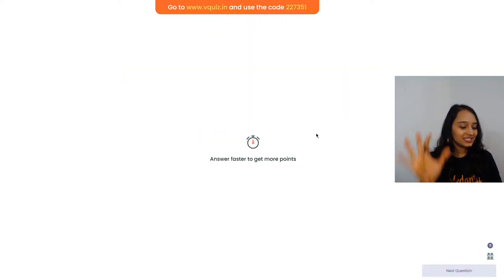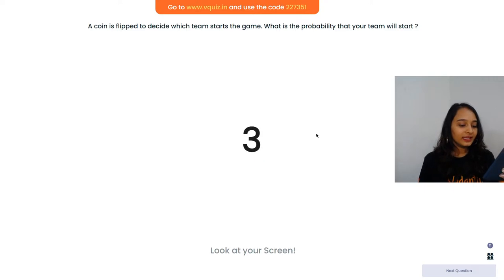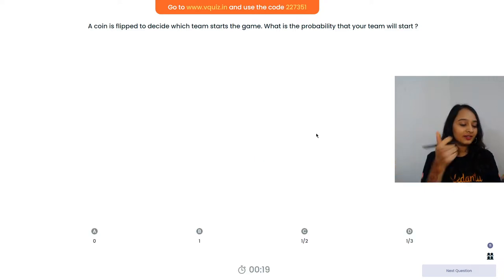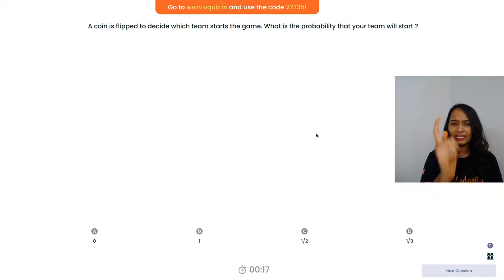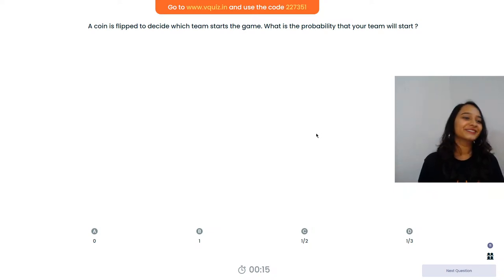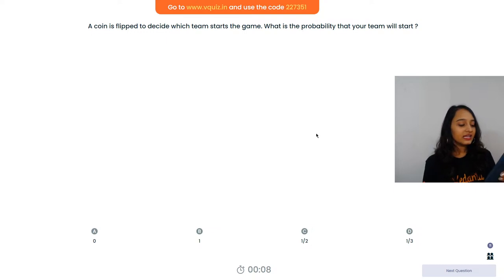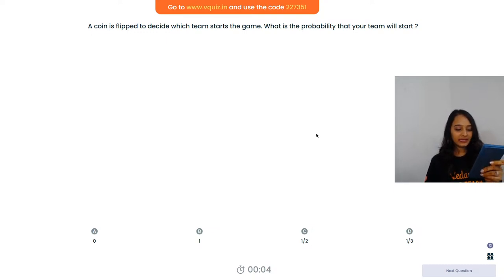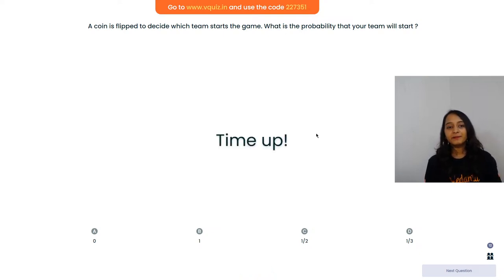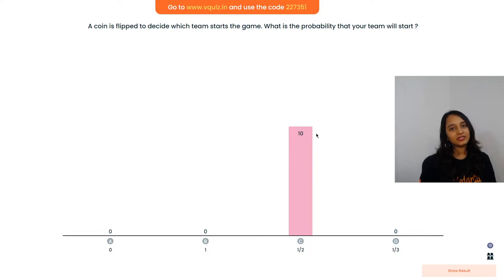The fifth and last question. A coin is flipped to decide which team will start the game. What is the probability that your team will win the toss? There will always be two teams. If you choose heads and heads falls - one by two chance. If you choose tails and tails falls - one by two chance. When you toss a coin, only two outcomes can happen: heads or tails. So the probability is always 1/2.